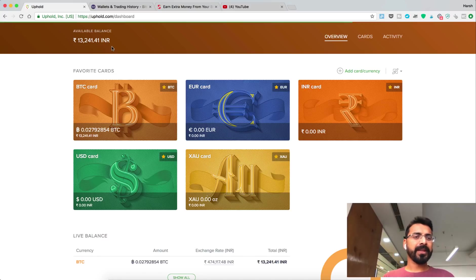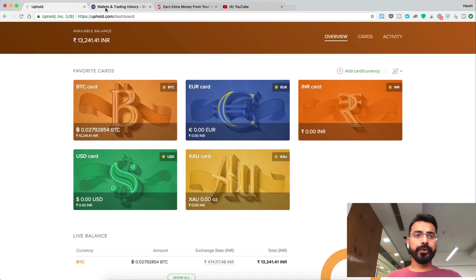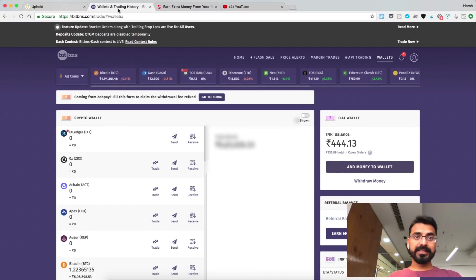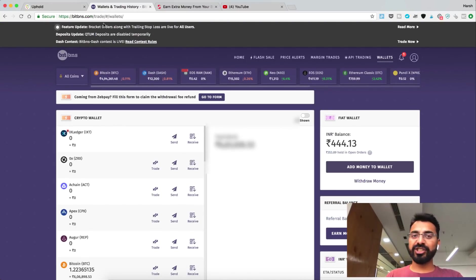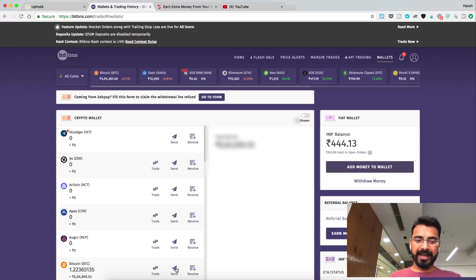Alright, so I'm in the Uphold dashboard. Now what I need to do is log into my exchange account. This is BitBNS, which is a very popular exchange in India. Here you can see I already have about 1.22 Bitcoin.